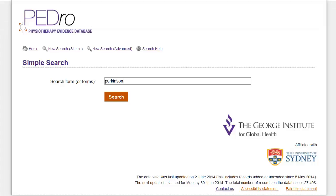Let's start the search using one component from our clinical question. We can define the patient using the word 'Parkinson*'. We have deliberately omitted the apostrophe S at the end of Parkinson's, and we also deliberately added the asterisk at the end of the word. An asterisk is the special character used in PEDro to indicate truncation. By truncating, PEDro will return all records containing words starting with the text string 'Parkinson', which would include Parkinson, Parkinson's, and Parkinsonism.